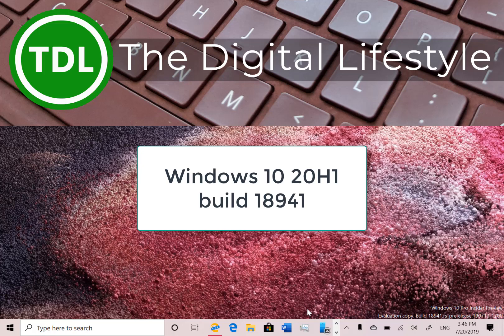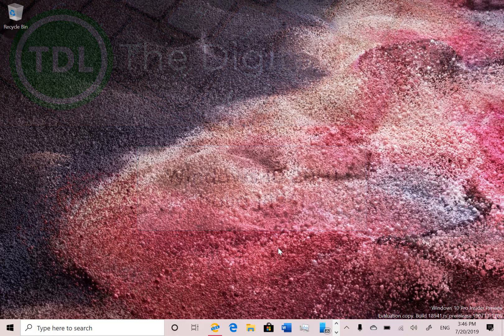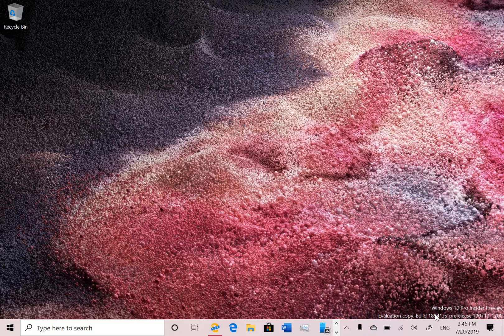Welcome to a video from the Digital Lifestyle. In this video we're going to look at the new Windows 10 20H1 build 18941, for Windows Insiders on the fast ring. I'm just back from holiday and catching up on some Windows news. Here you can see I've got it installed on my Surface Go. It's a nice simple install, as normal for these full builds, unlike 19H2 which they're doing through cumulative builds — this is a full install build.